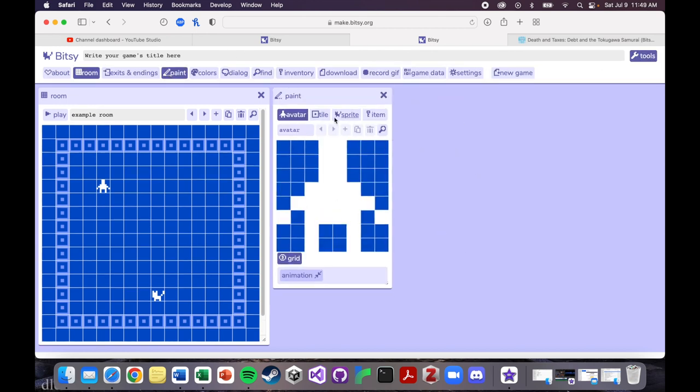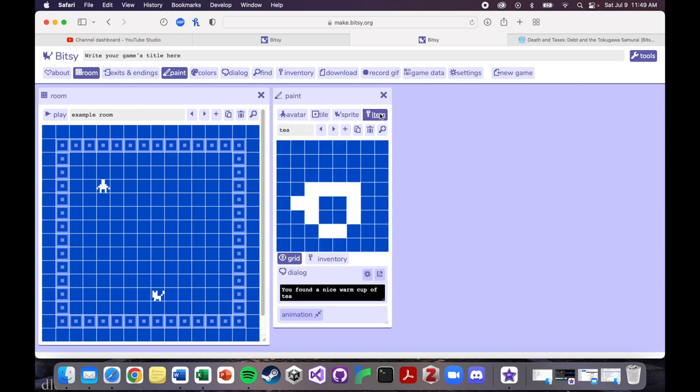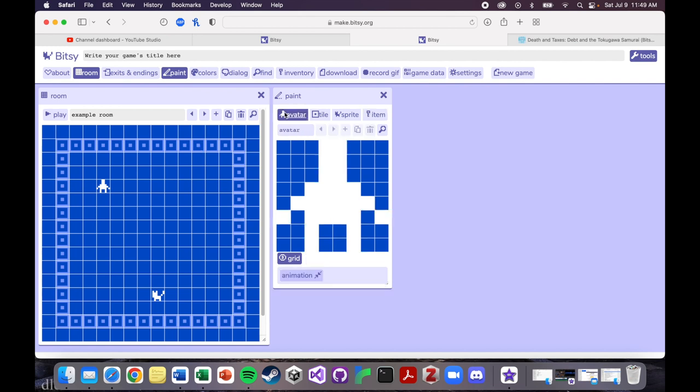So you have a couple options here. You have an avatar. You have tiles. You have sprites, and you have items. And there's going to be a couple of defaults in here. So your default avatar is going to look like this, and that's this guy right here. And you can move him around just by being on the avatar tab and then clicking.